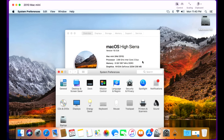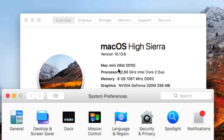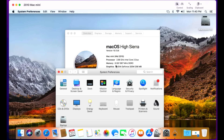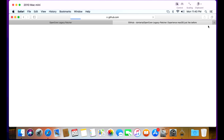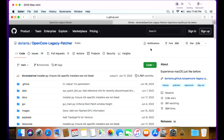The demonstration Mac I'm using today is a mid-2010 Mac mini running macOS High Sierra 10.13.6, with 8GB of RAM and an SSD drive — the perfect example of a machine ready to go to macOS Monterey. The first thing we need to do is download the OpenCore Legacy Patcher software. Open Safari and navigate to the OpenCore Legacy Patcher page — I'll put a link in the description and upper right corner. Click on the GitHub link to go to the open source page to download the software.